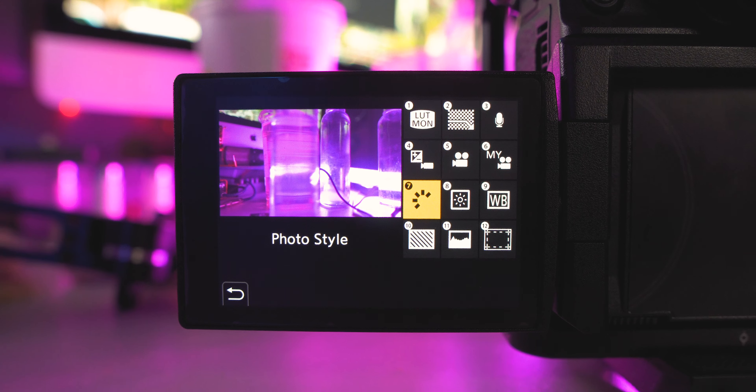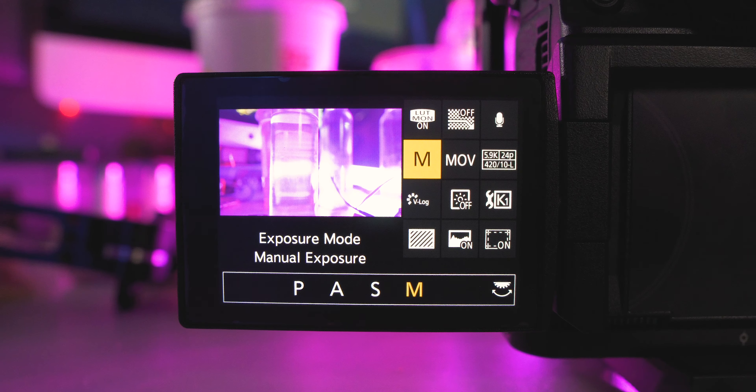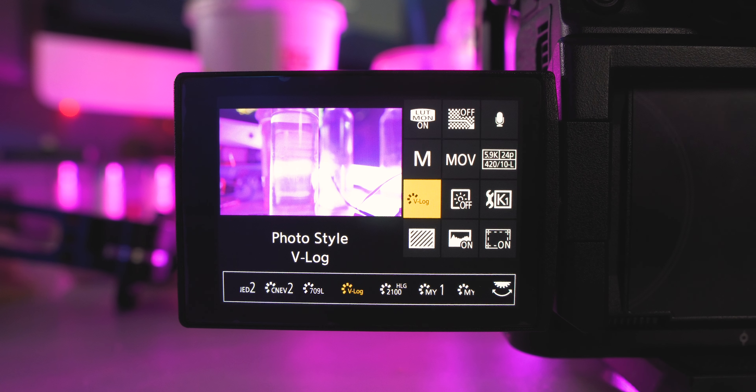All right, the next one is photo style. This is where you can actually change the style that you are shooting in. I have mine set to V-log, but you can change that if you don't want to be in V-log or you can switch between the different styles very easily.